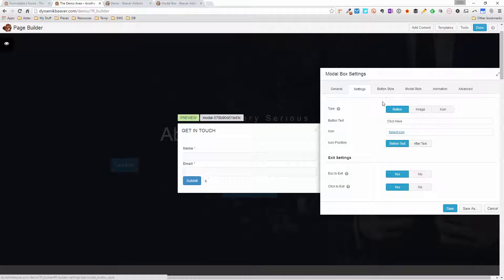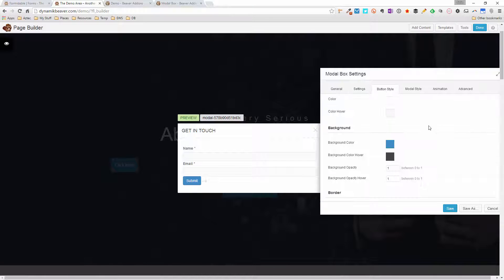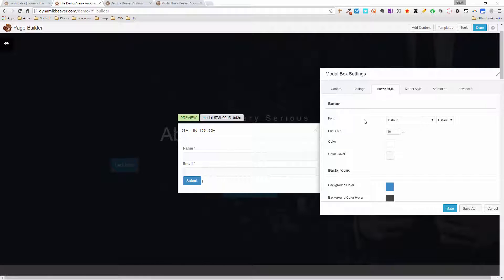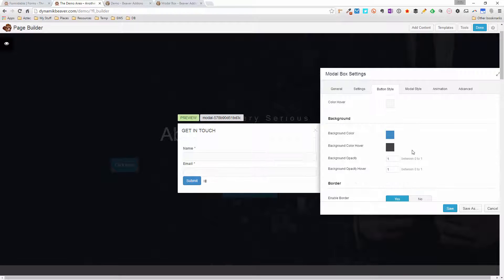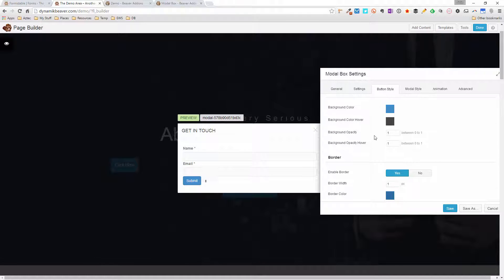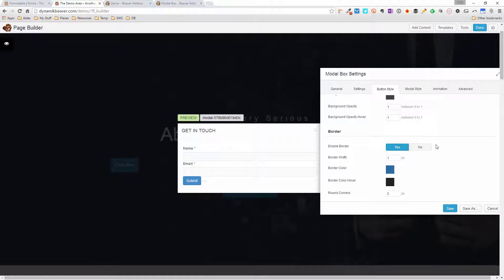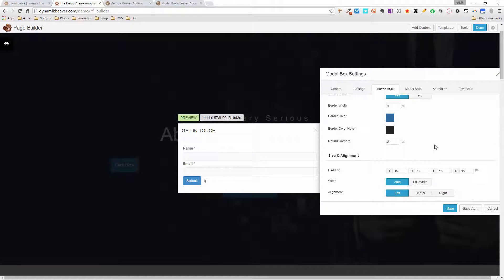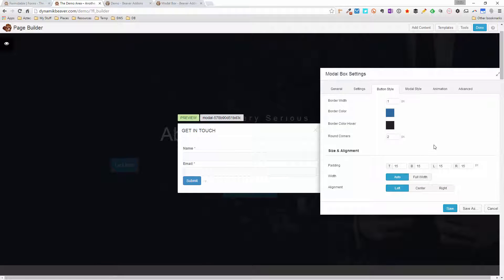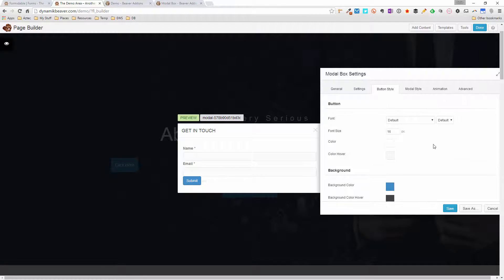The Button Style tab lets you set all the styles for your button. You can create transparent buttons, add borders, change opacity, and everything else you'd expect. All the options you can think of for a button are here. For the sake of this video, I'm going to leave the button as is.